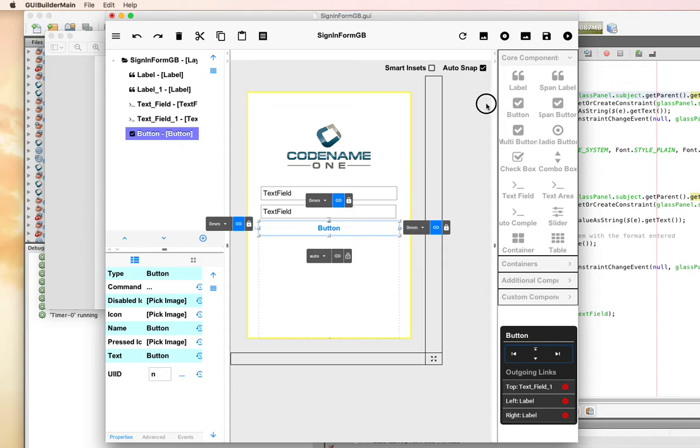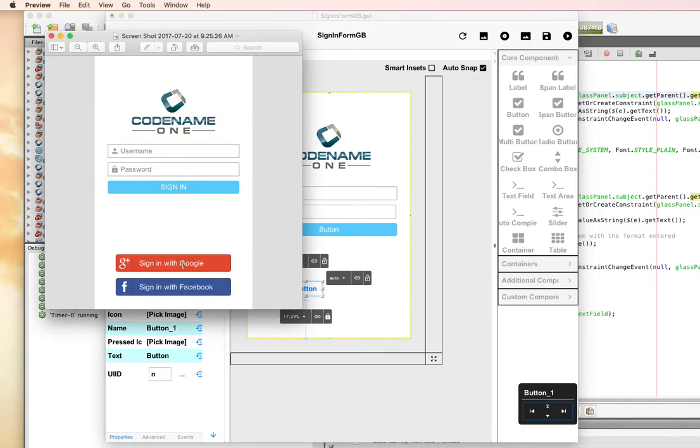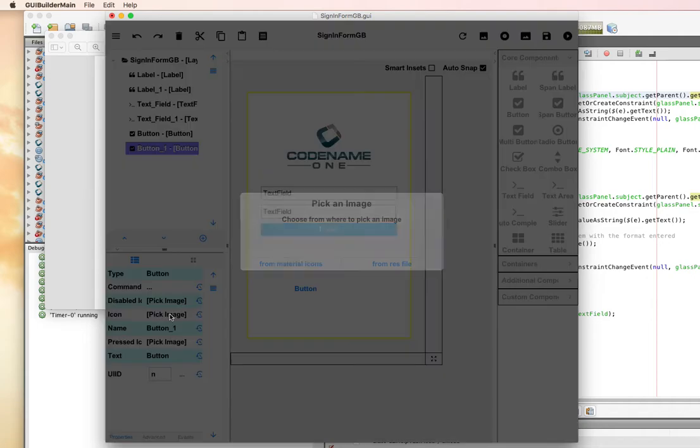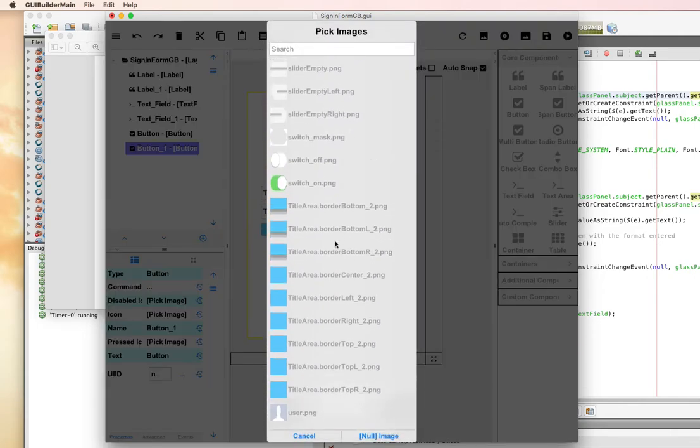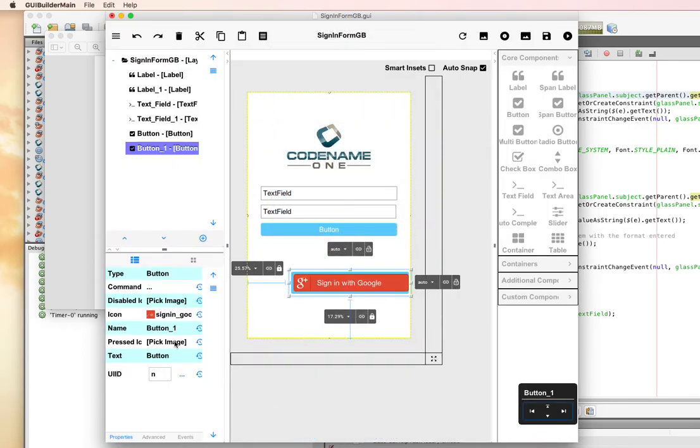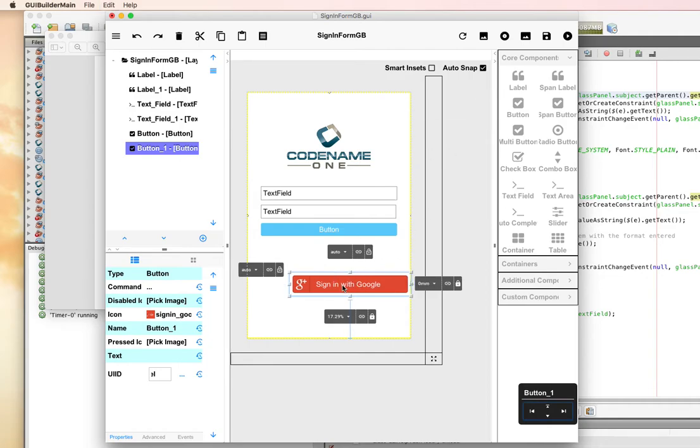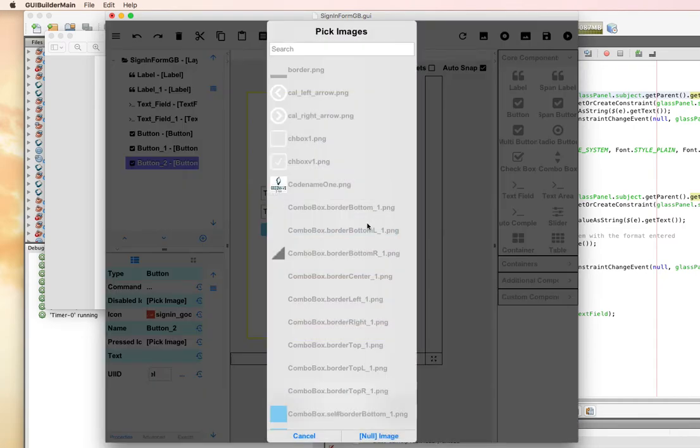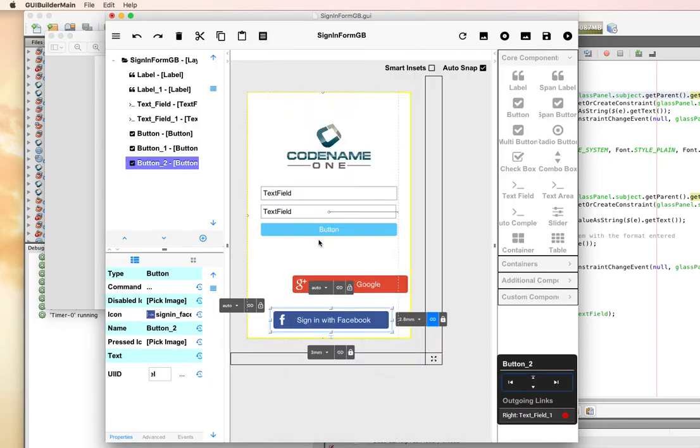I'll drag the button onto the page. For this button, this is going to be our Google button. We're going to select an icon from the resource file, the sign in Google. We'll remove the text. To get rid of the blue border around the button, I'm going to just change the UID to label. The Facebook is going to have similar properties. So I'm going to copy and paste this button just below it and pick a different icon, the Facebook one.